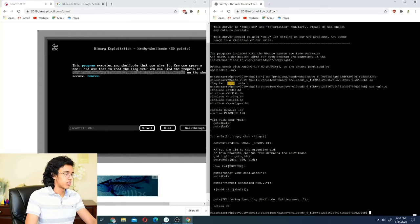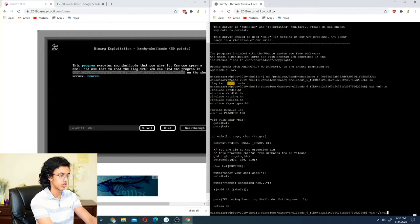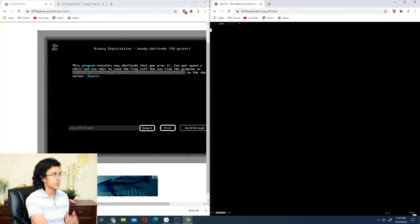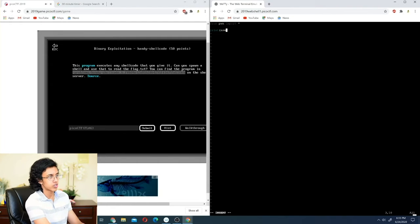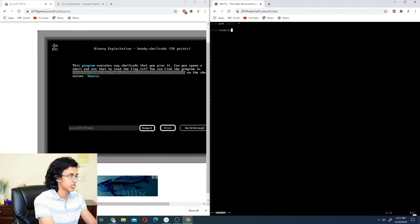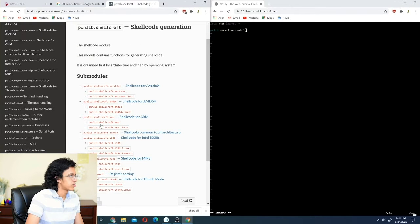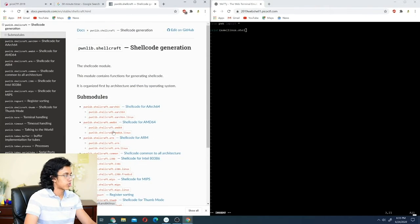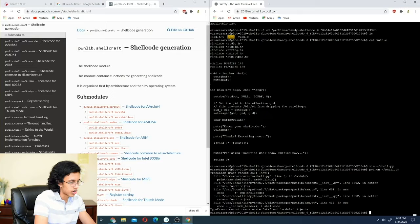We're going to use pwntools. In our home directory we make a new Python file called shell.py. We do 'from pwn import *', which imports everything from the library. To get our shellcode, pwntools makes it really easy — we can use shellcraft. Let's search it up: pwnlib.shellcraft, or shellcraft.amd64.